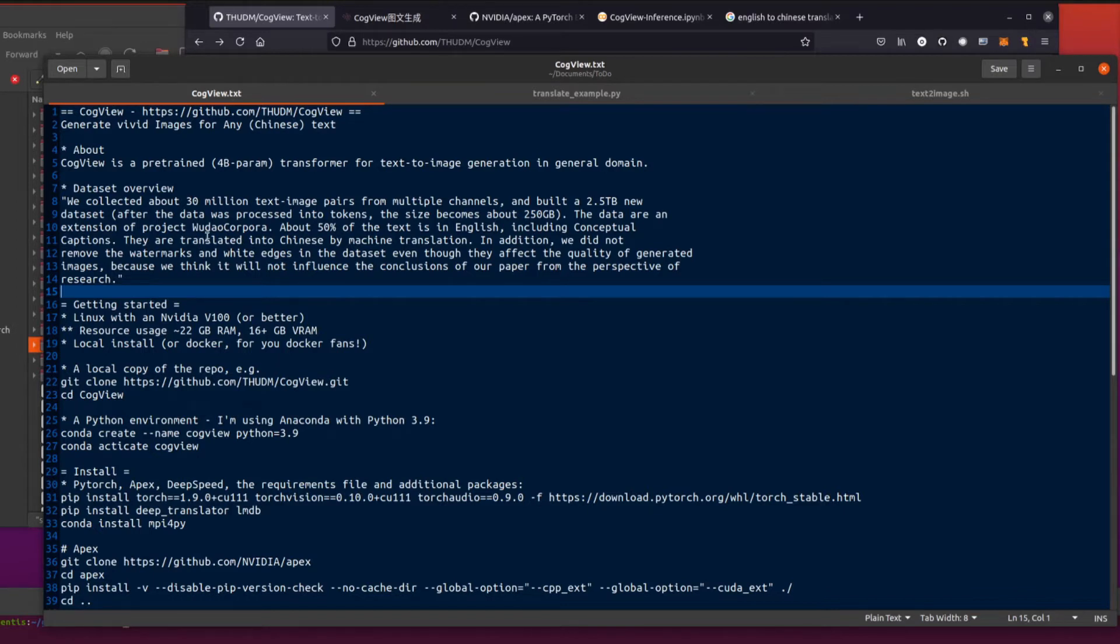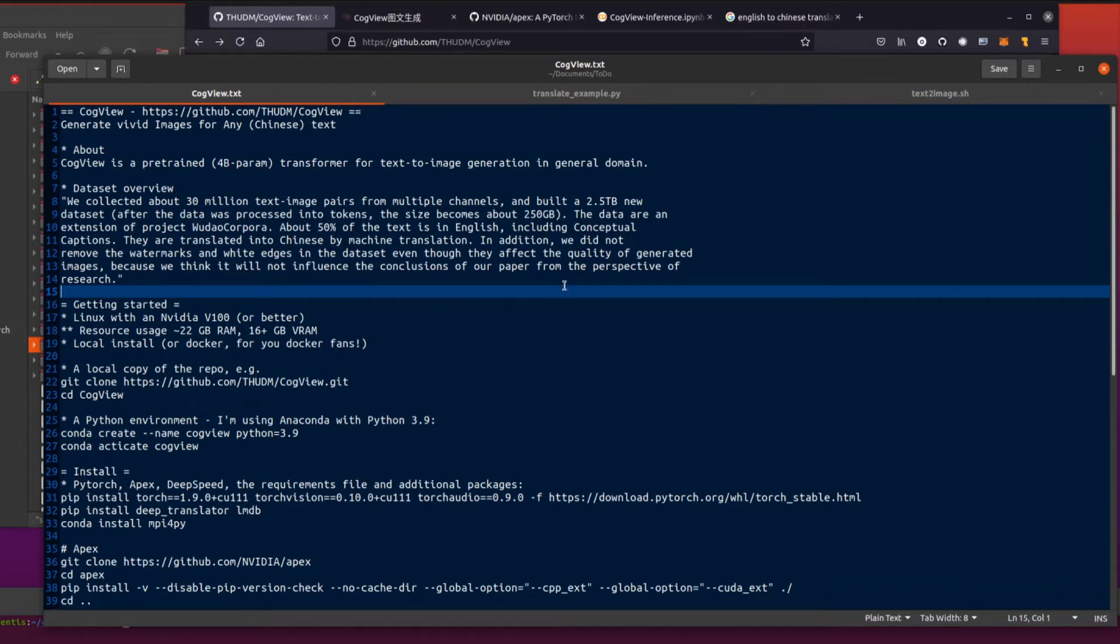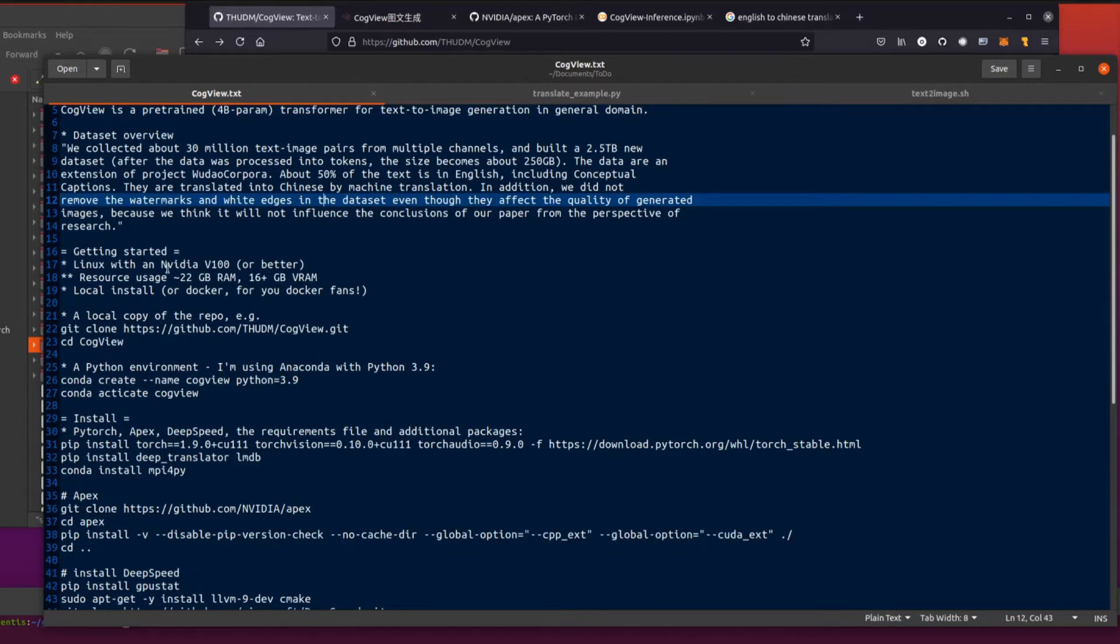The data are an extension of project Wudao Corpora. About 50% of the text is in English, including conceptual captions, they are translated into Chinese by machine translation. In addition, we did not remove the watermarks and white edges in the data set, even though they affect the quality of generated images, because we think it will not influence the conclusions of our paper from the perspective of research. It's a known issue basically, but you still get some good images out of it anyway.